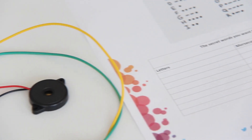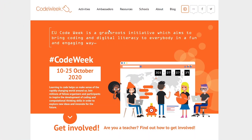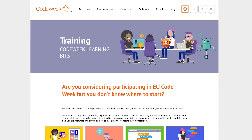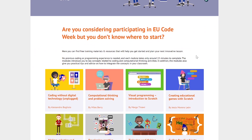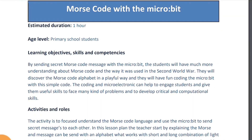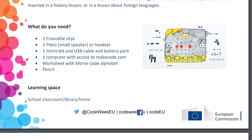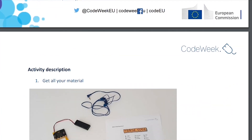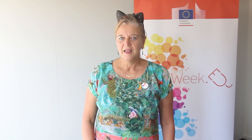We also designed a worksheet for you where they can write in the code and translate it to Morse code. In the Code Week website for schools you will also find an example of the code for students to put on the microbit. This Morse code can be used, for instance, to teach students about history and the Second World War.